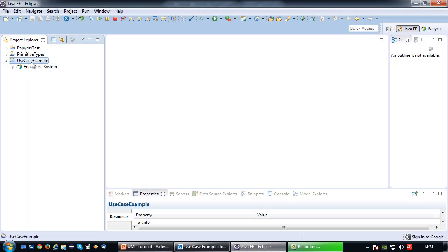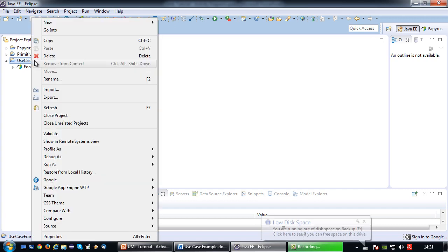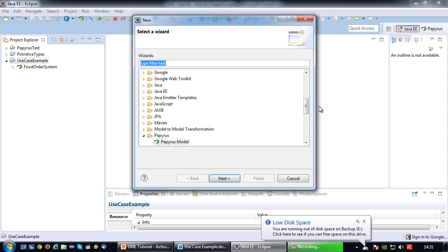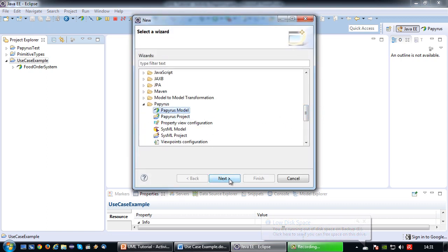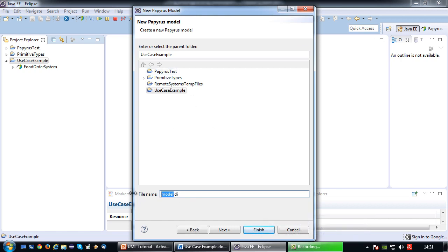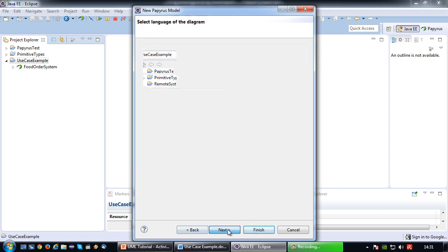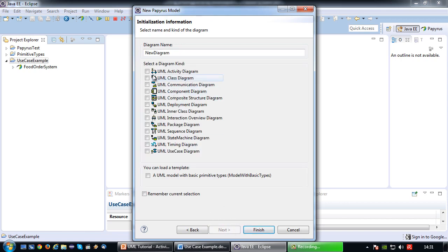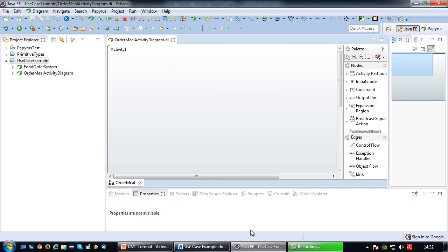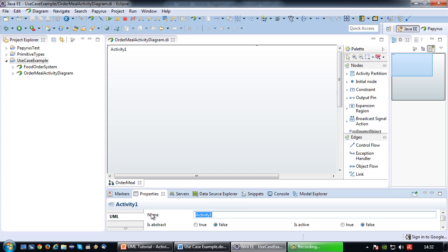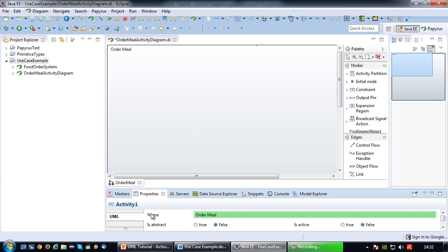Let's go to Eclipse and create an activity diagram. Right-click on the project, choose Other, then Papyrus model. Give it the name 'order meal activity diagram'. The language of the diagram is UML; choose the activity diagram type and name it 'order meal', then press Finish. One big activity is created to represent the diagram.